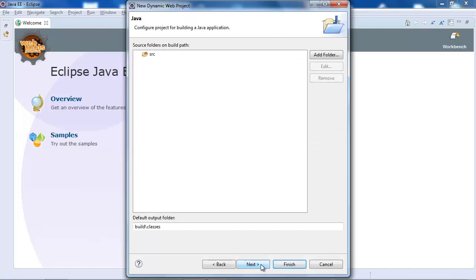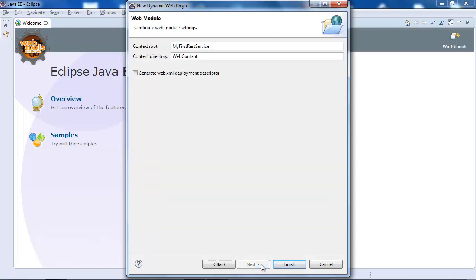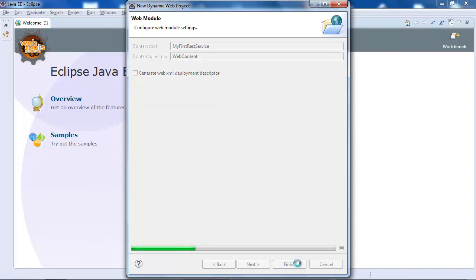I'm just going to skip past all of these and finish with the defaults. Now here's the interesting bit — in the old days we had to create a web.xml deployment descriptor. Nowadays, we can annotate a class and tell the web application that we're using JAX-RS. So I'm not going to select the web.xml — I'm going to finish.